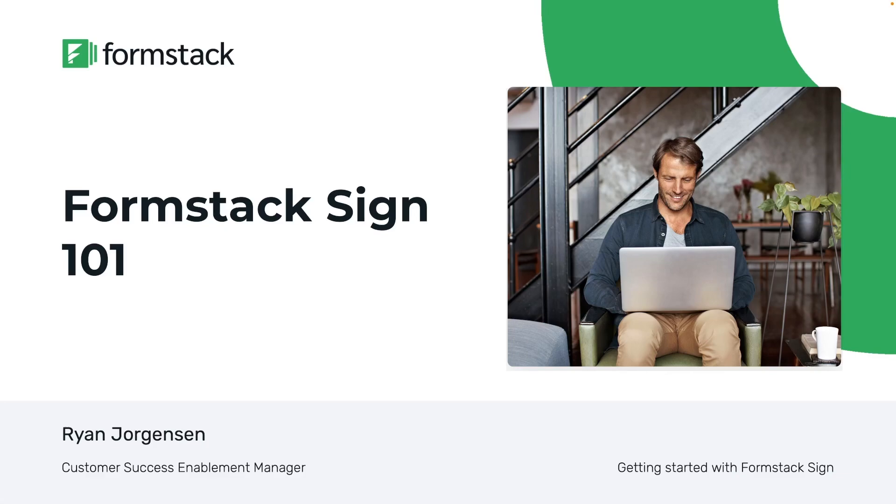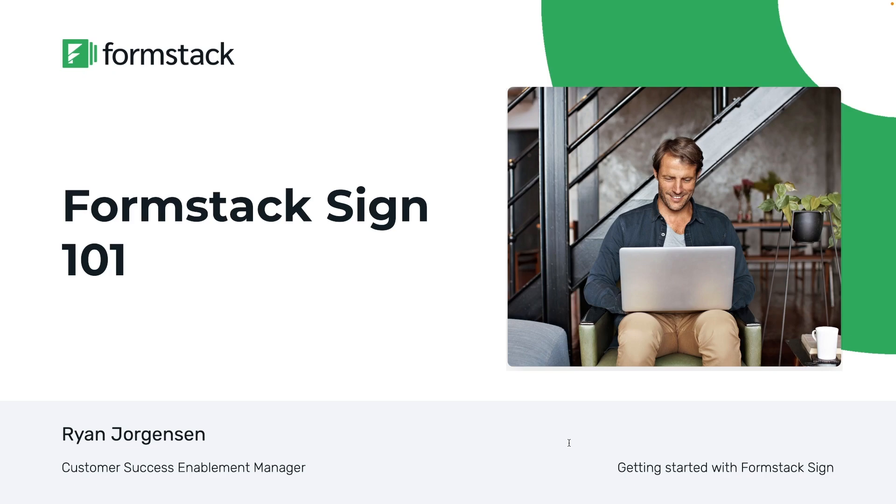Hello everyone and welcome to our webinar on getting started with Formstack Sign. My name is Ryan Jorgensen and I am a Customer Success Enablement Manager here at Formstack. Whether you're new to Formstack or you're an existing customer looking for a refresher on Formstack Sign, this is going to be a great webinar for that.